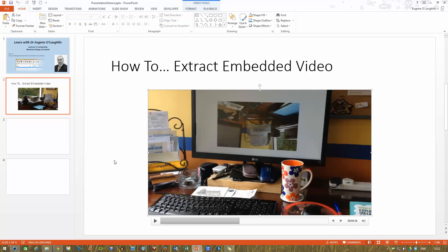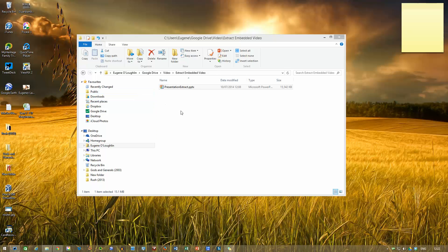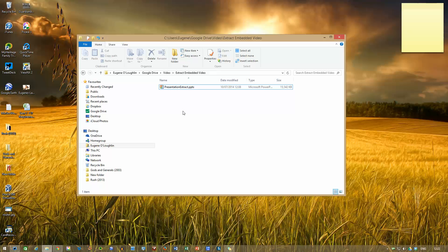However, there is a simple way using zip files that allows you to do this. So the first thing I need to do is I'm going to close down the PowerPoint presentation because I want to be able to change the file name.